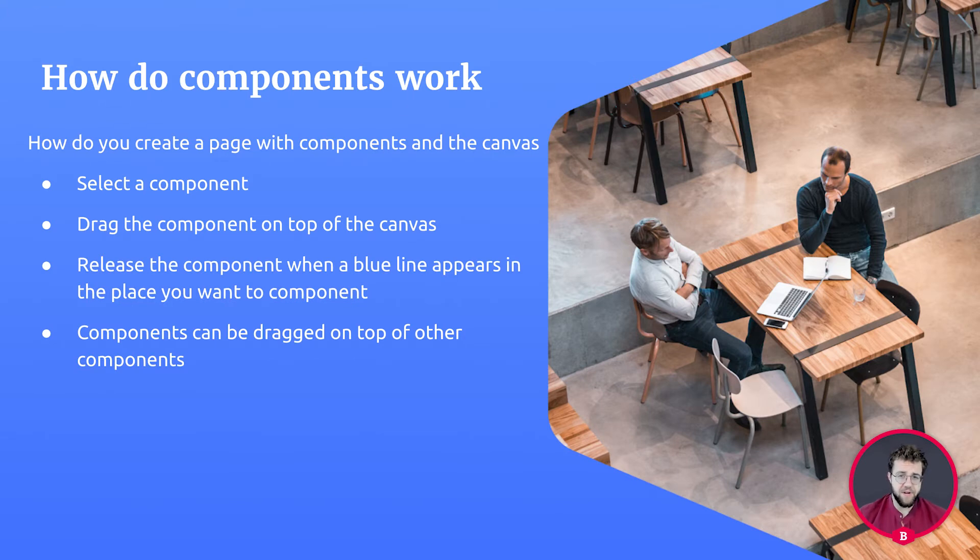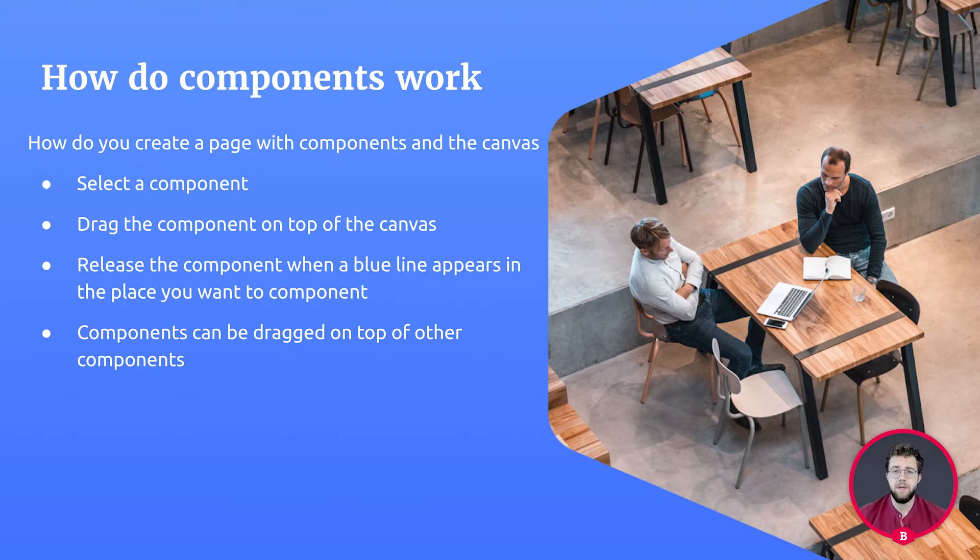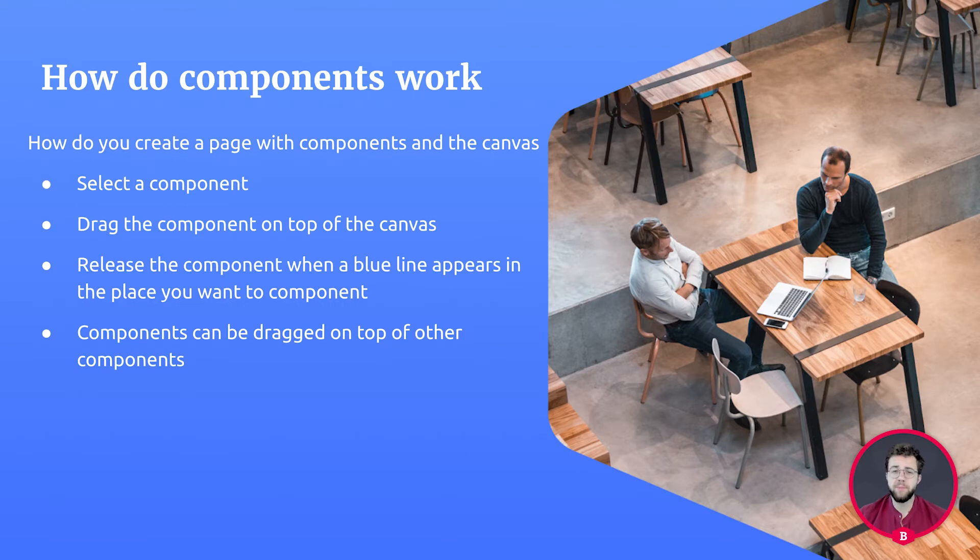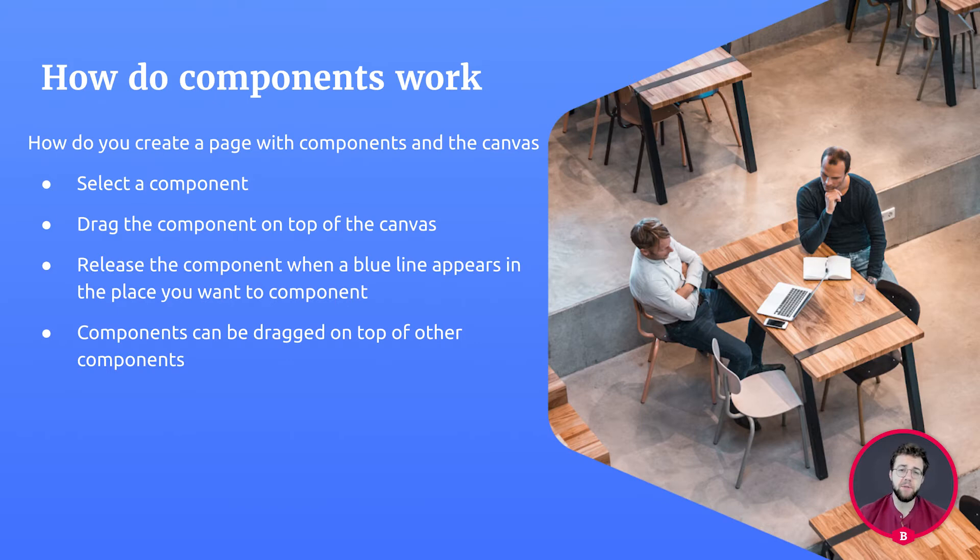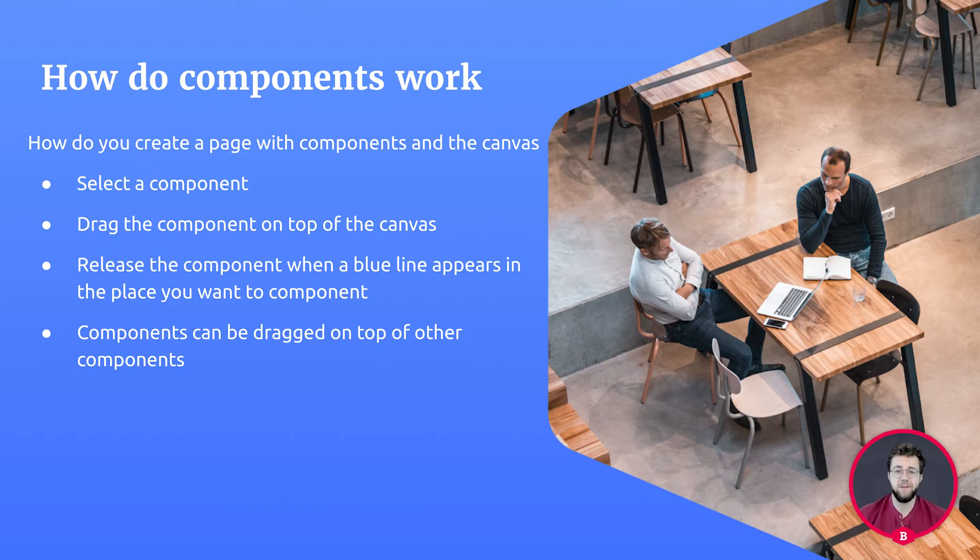Components are pretty straightforward. When you first select the component that you'd like to use, click on it and drag it to the top of the canvas. When you release the component, it'll be placed on the page where the blue line appears. You can drag a component on top of another component. For example, you can drop a button component inside a row component.